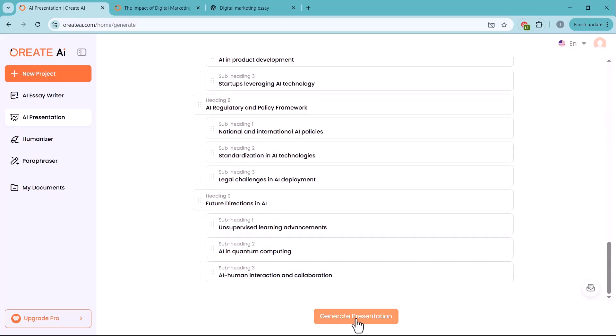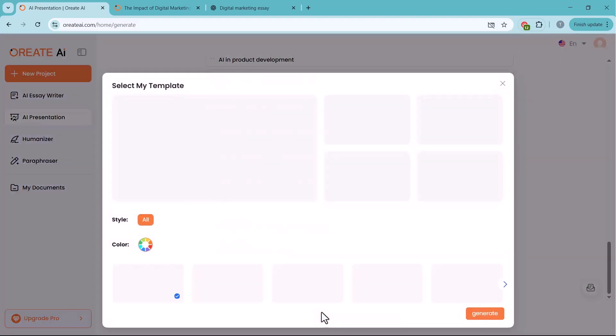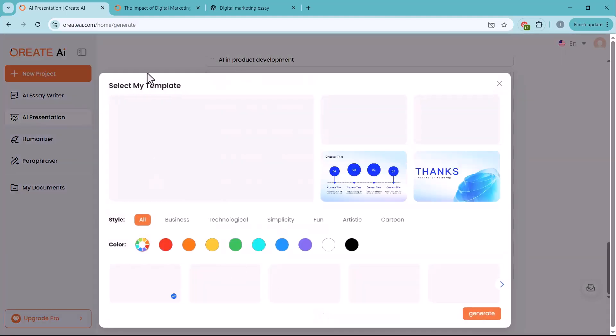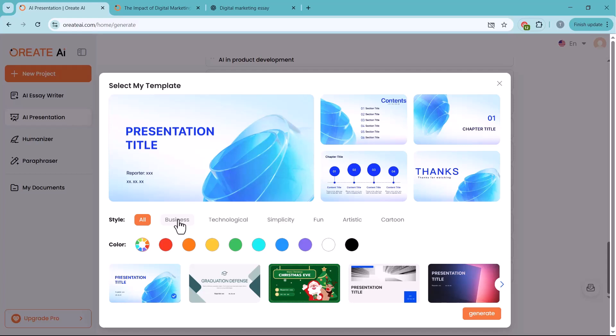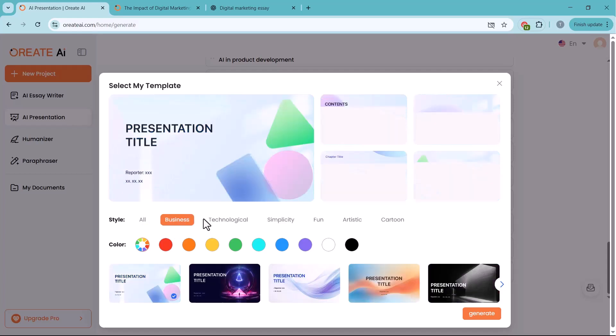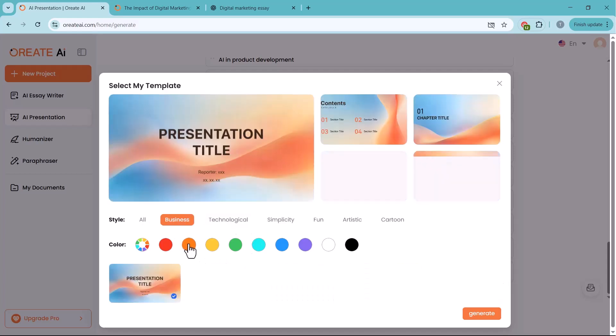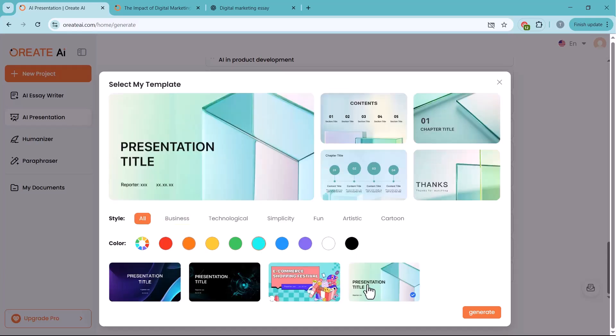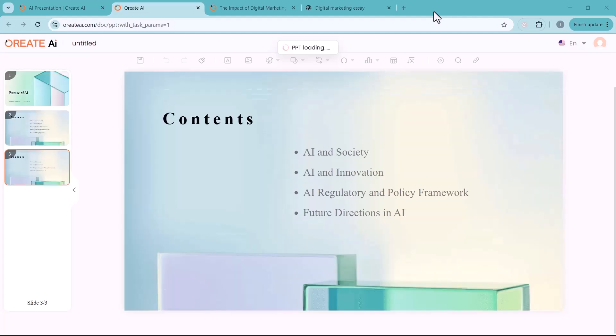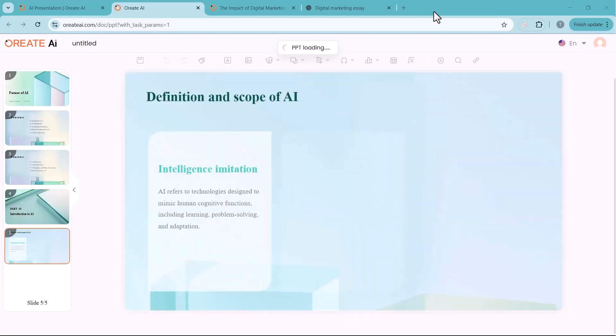As you can see, it has already generated the outline for our presentation. Now, you just need to select a template from here. You can choose the style, like business, technological, fun, or artistic, and pick your preferred color theme. Once selected, simply click Generate and Oreate AI will create your complete presentation instantly.